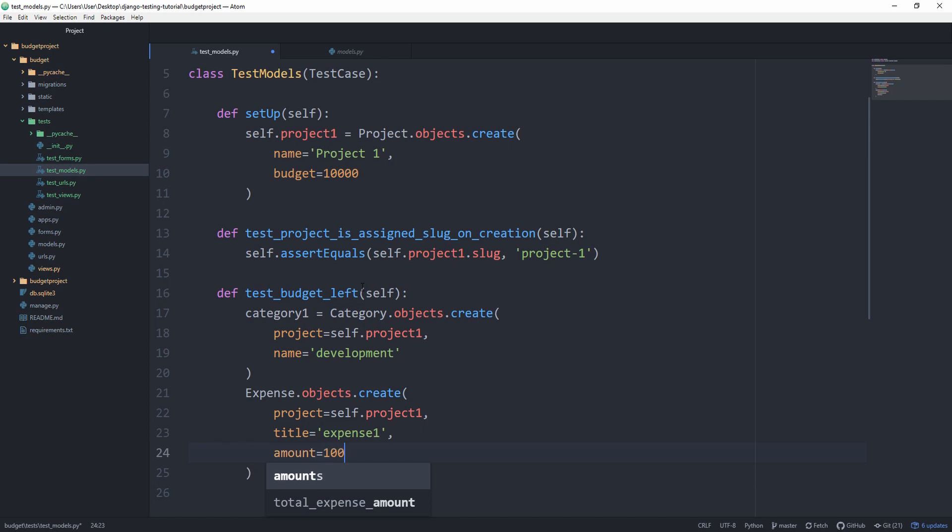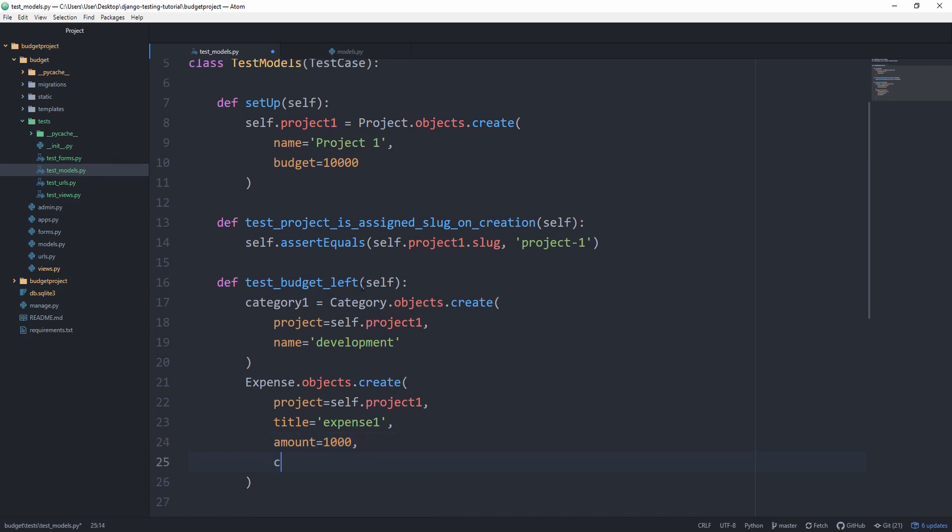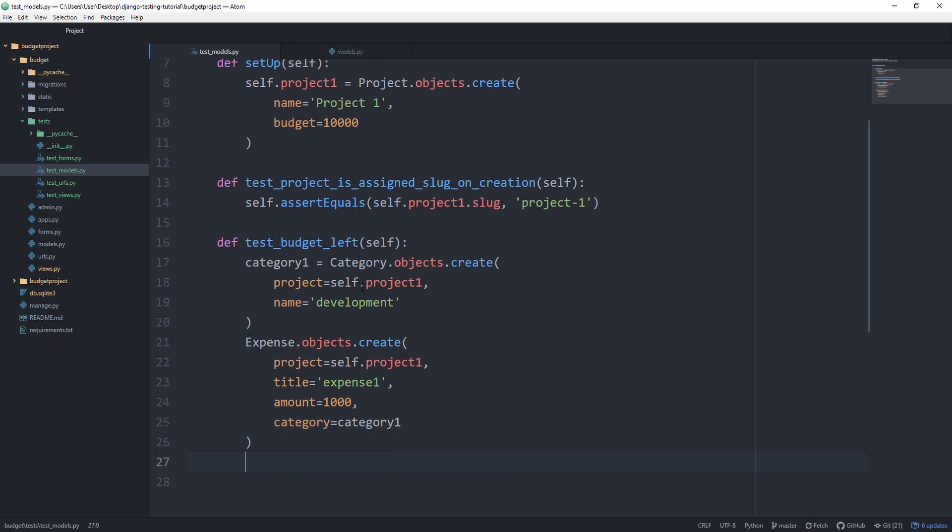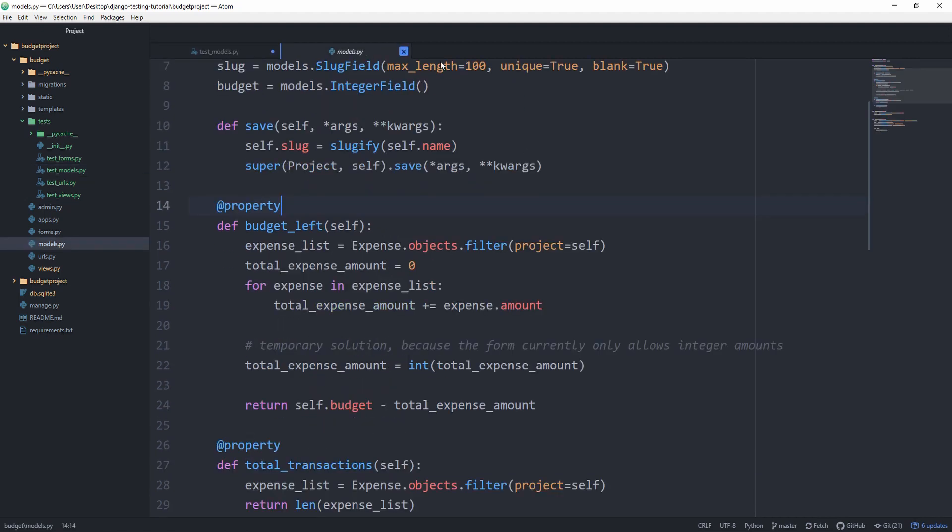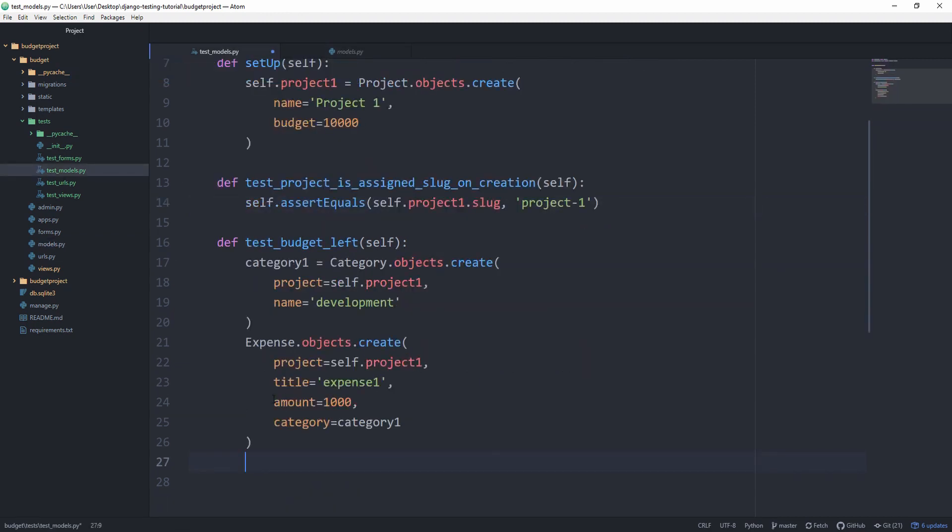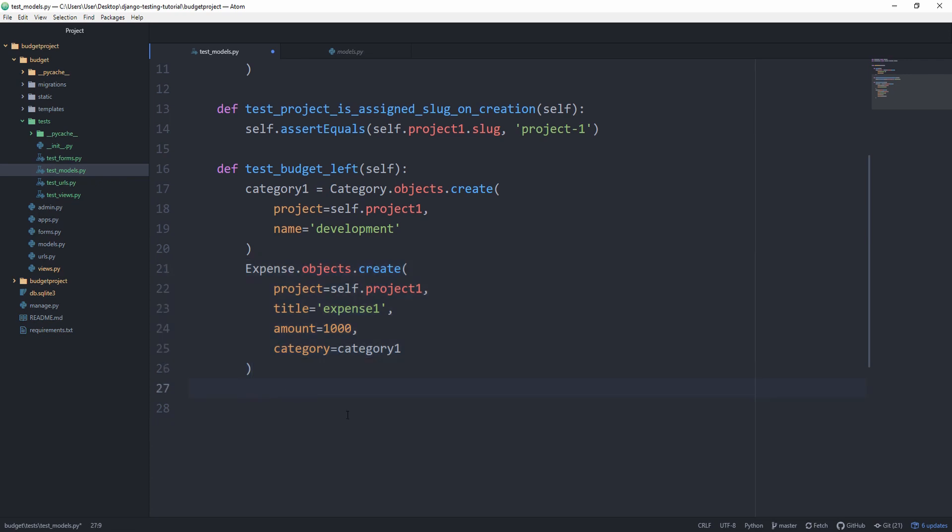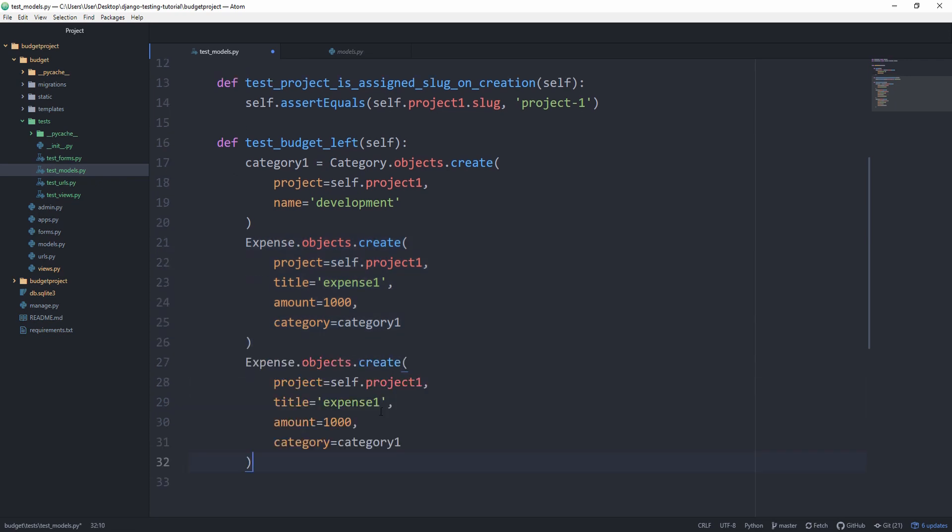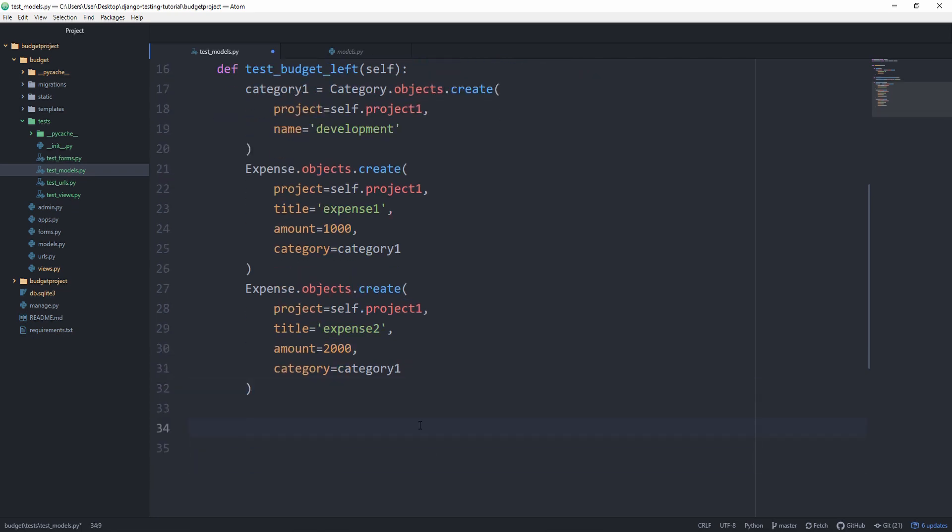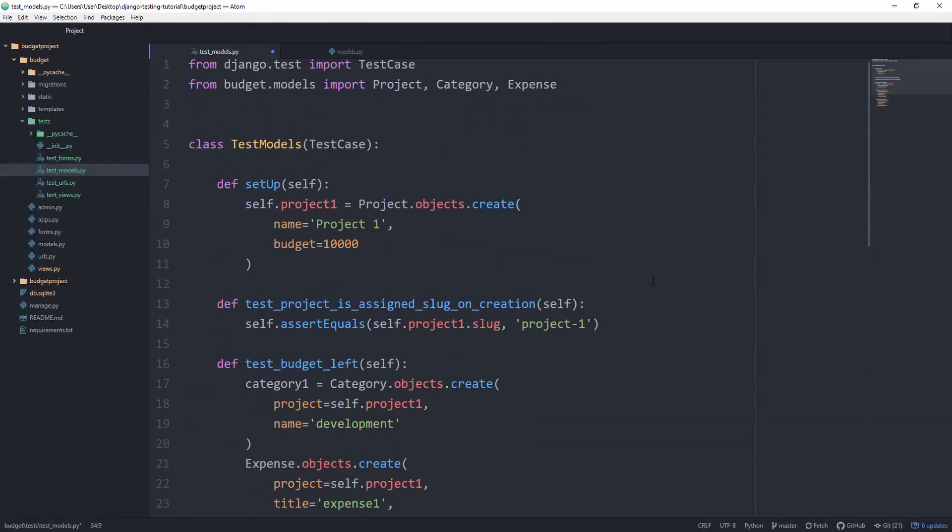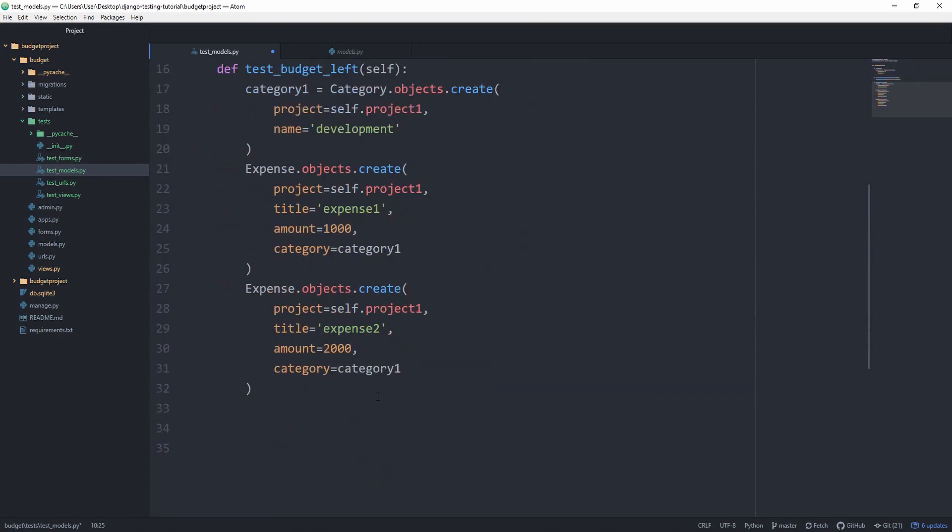The amount, we're going to pick 1,000. And the category, that's category1. Remember that our budget for now only works with whole numbers or integers, and therefore this is going to be just fine. Let's create another expense just by copying this over. We're going to alter the title to expense2 and the amount to 2,000.